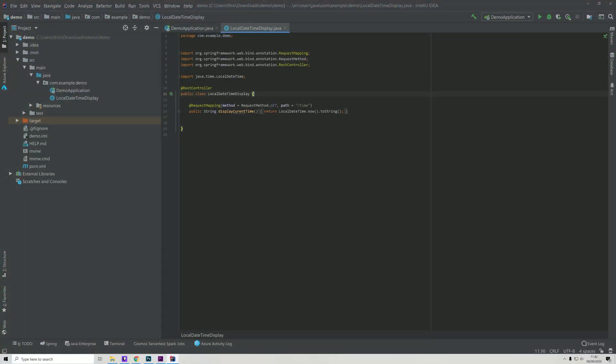With our application working and us being able to display the local time in our browser, we will look at how this has been wired together. The important thing to know about this is that we just ran this locally, meaning that we use localhost on port 8080.